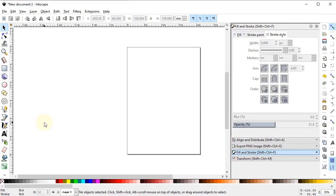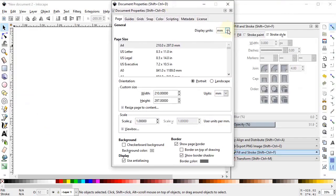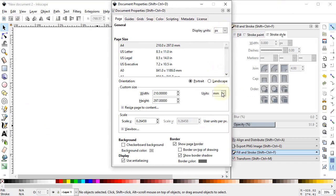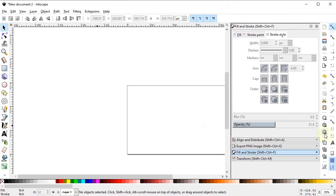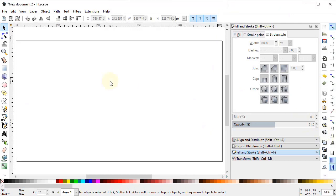Now we will vectorize this logo in Inkscape. Go to Inkscape and first of all we will set the document properties. Go to File, select Document Properties, set the display units to pixels and custom units to pixels as well. Change the width to 1280 and height to 720 pixels. Now select Zoom to Fit to Page and import the image.